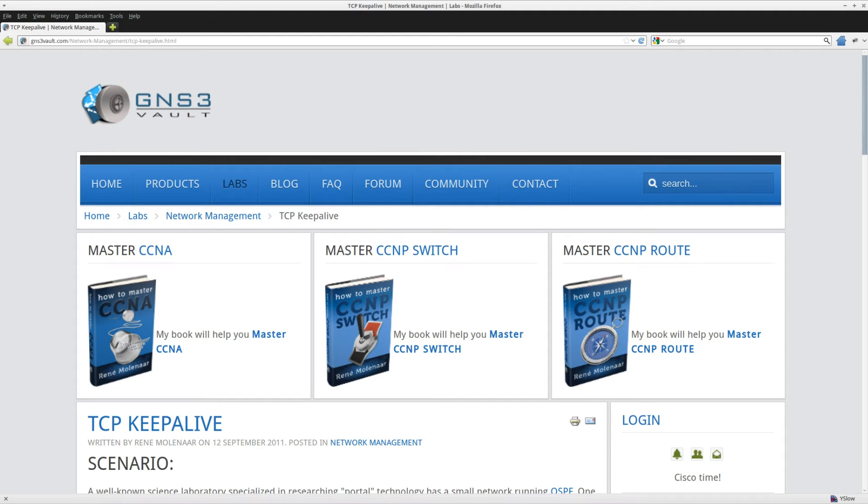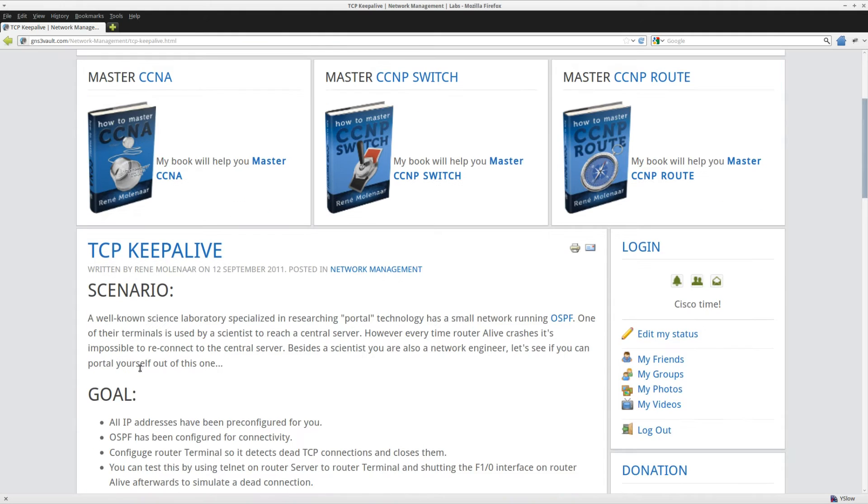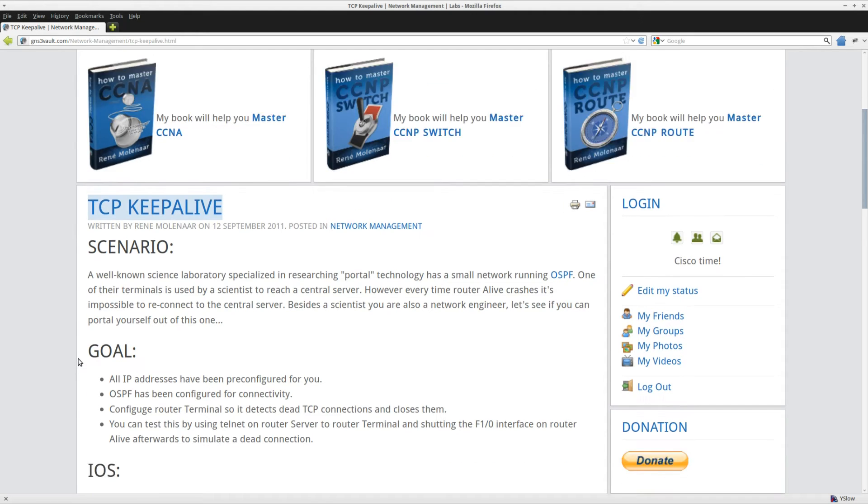Hi, my name is René Molina for GNS3Vault and in this video I'm going to show you how to do the TCP Keepalive lab.